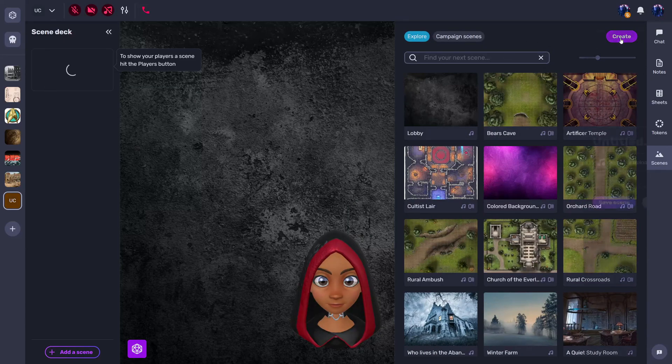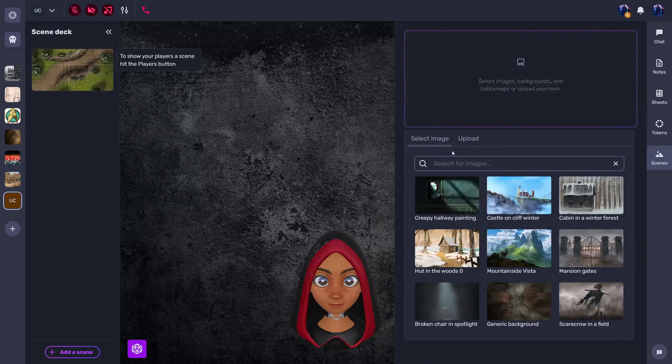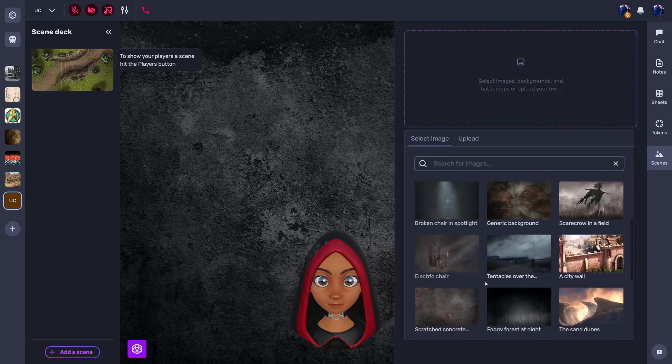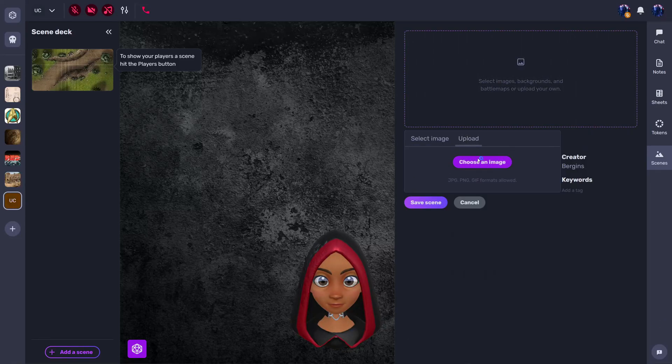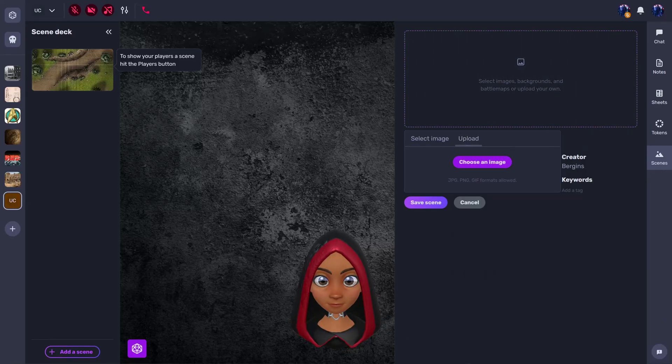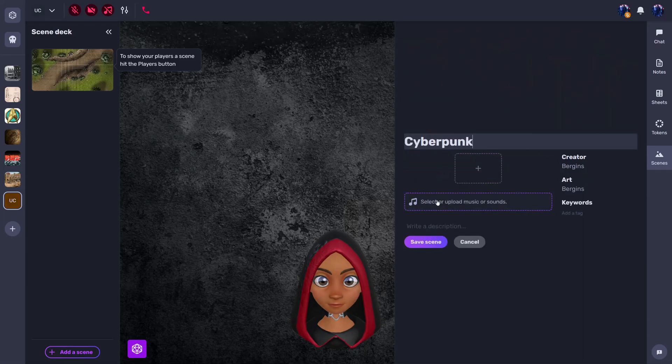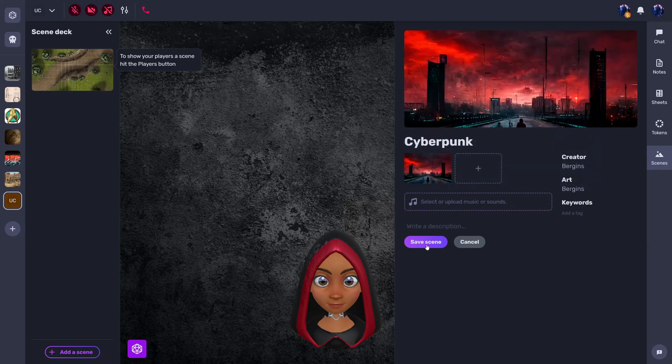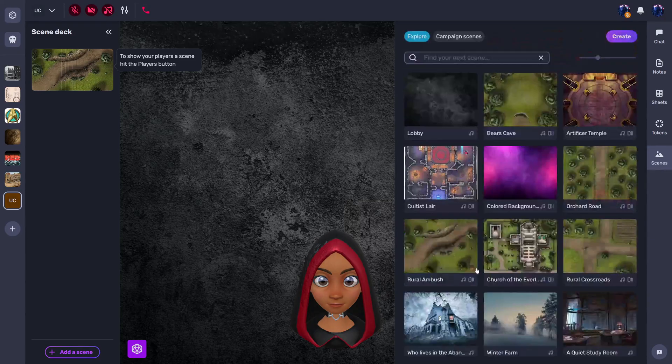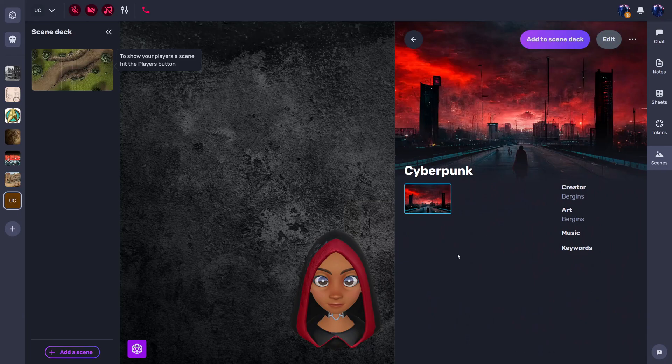Meanwhile, I can create my own scene and choose one of the pre-existing images or click on upload and add my own image such as this one. Give it a title, so cyberpunk, and you could add audio here, but I don't need it for now. I'm going to save scene, and the reason you save it is because it will automatically get added to your campaign list of scenes.